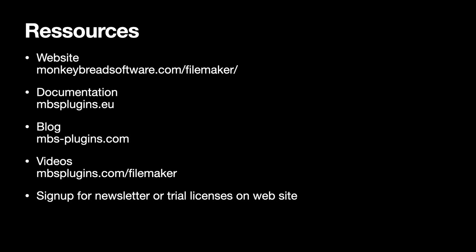If you would like to learn more about the MBS plugin please visit our website. We also have our documentation website online and a blog where we post tips and tricks for the plugin as well as notes about new versions. This video can be found on our video page where you may find older videos like the overview from last year. Please sign up for the newsletter or for trial license on our website and if you have any questions please don't hesitate to contact us. On the website you also find a video to explain how to install the plugin and get started. Thank you for watching and see you next year on a real conference.